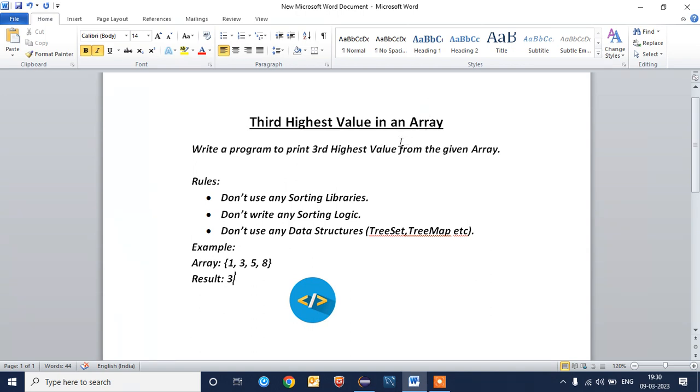Hello everyone, welcome to coding. Today we are going to solve the problem third highest value in an array. This is an important program which was asked in most of the interview questions. Write a program to print third highest value from the given array.